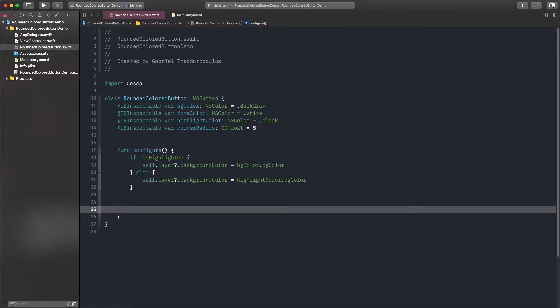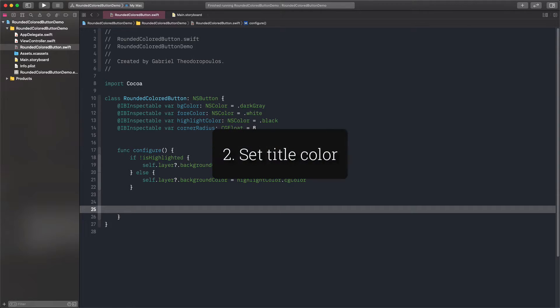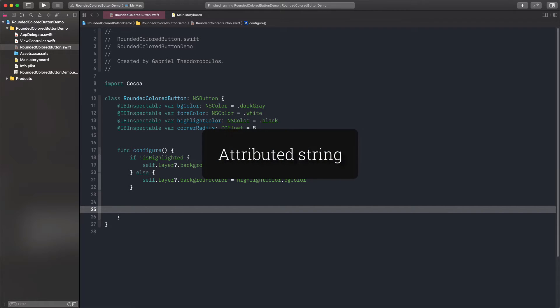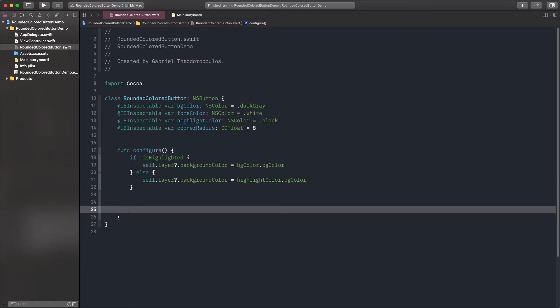The second task of this method is to set the title color. On macOS, there is no property for setting the text color directly, as it happens on iOS. Here, we have to create an attributed string using the button's title and the color represented by the foreground color property, and assign that attributed string to the button. That's not particularly difficult, so here it is.